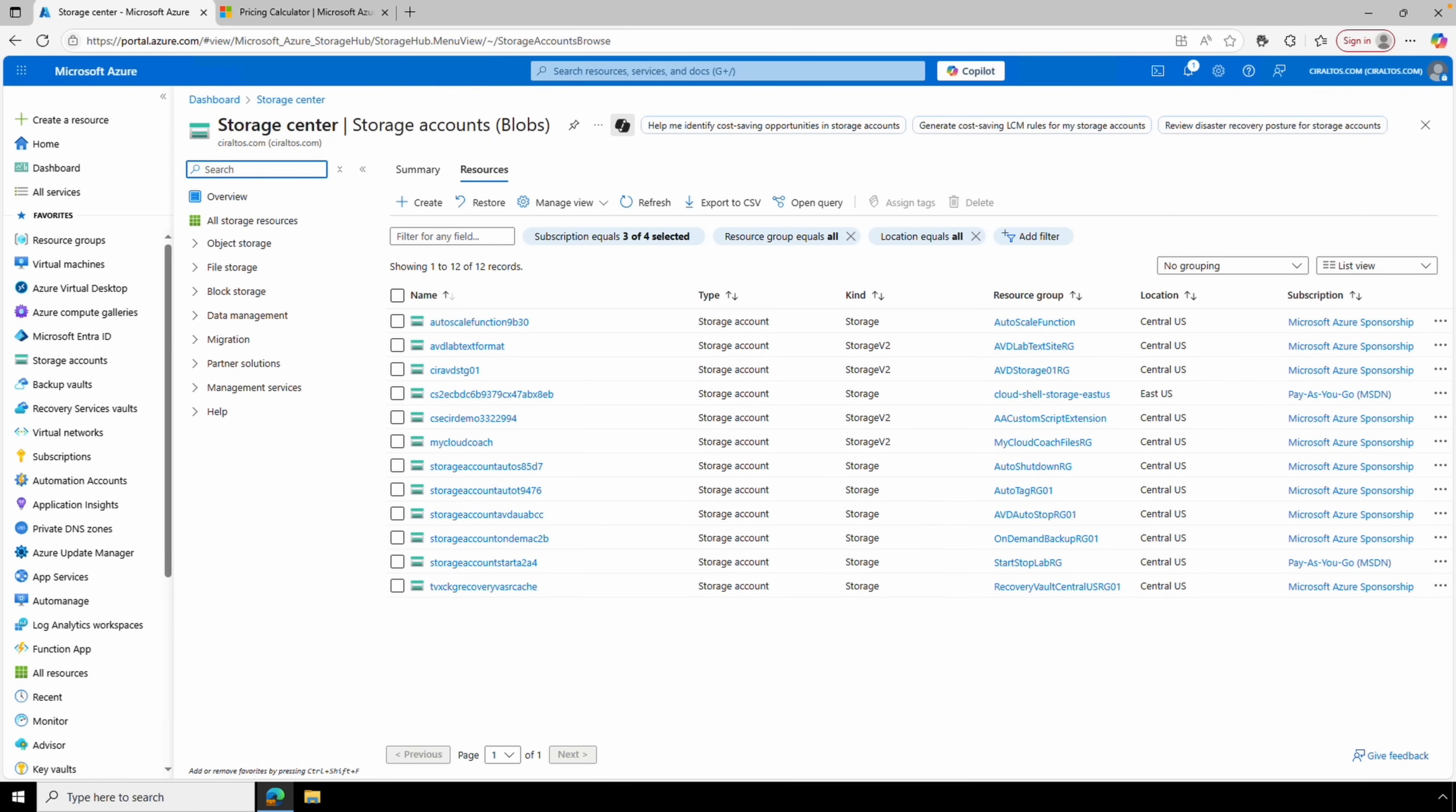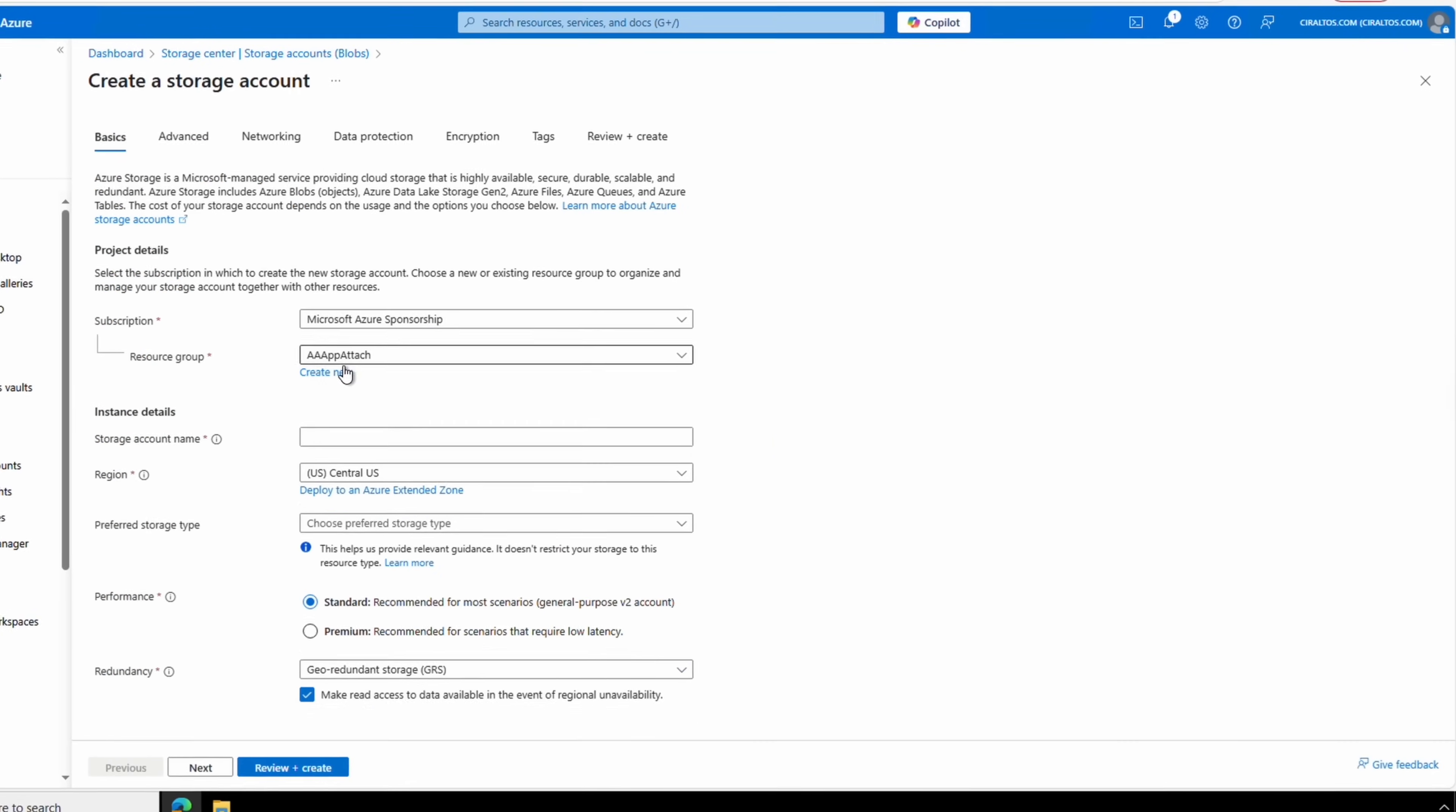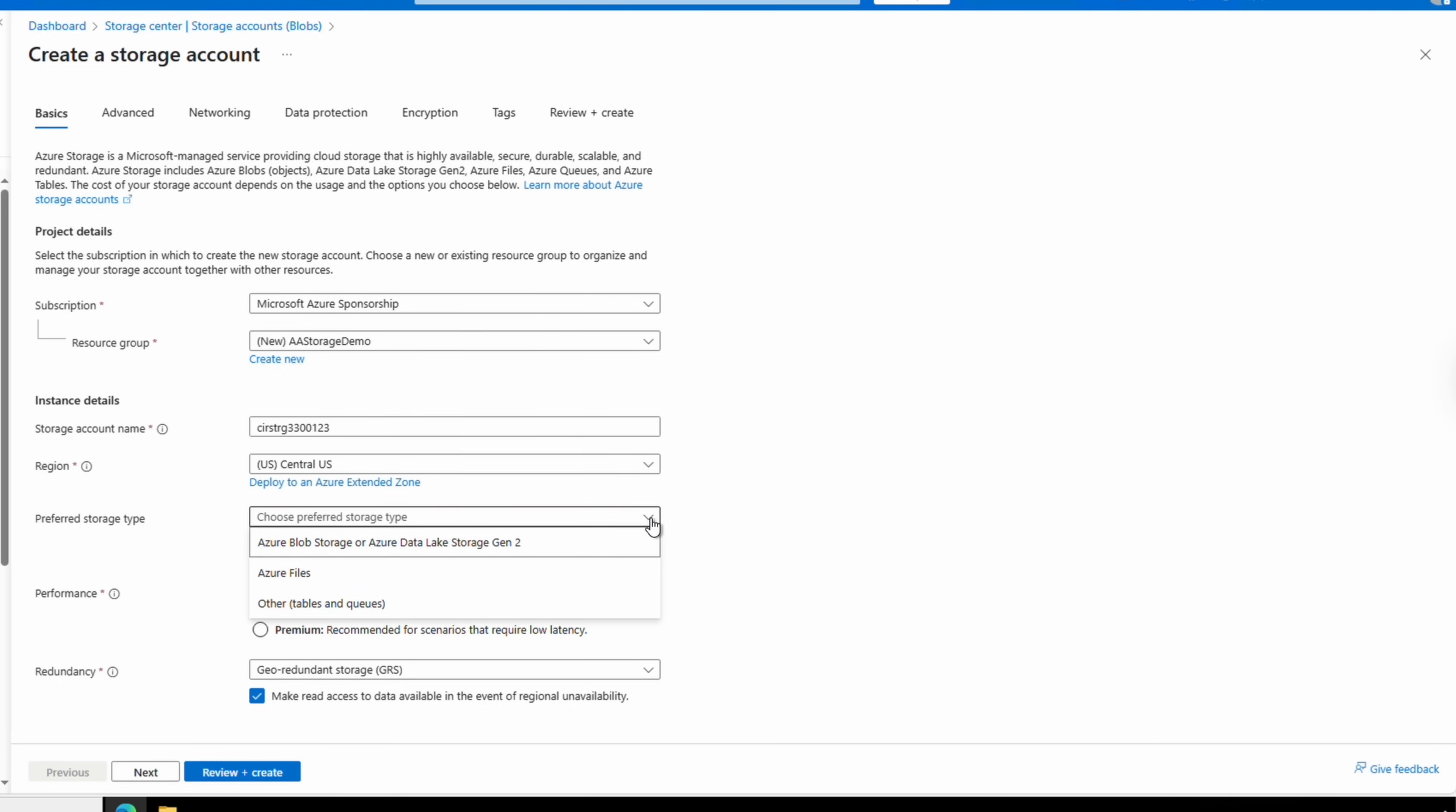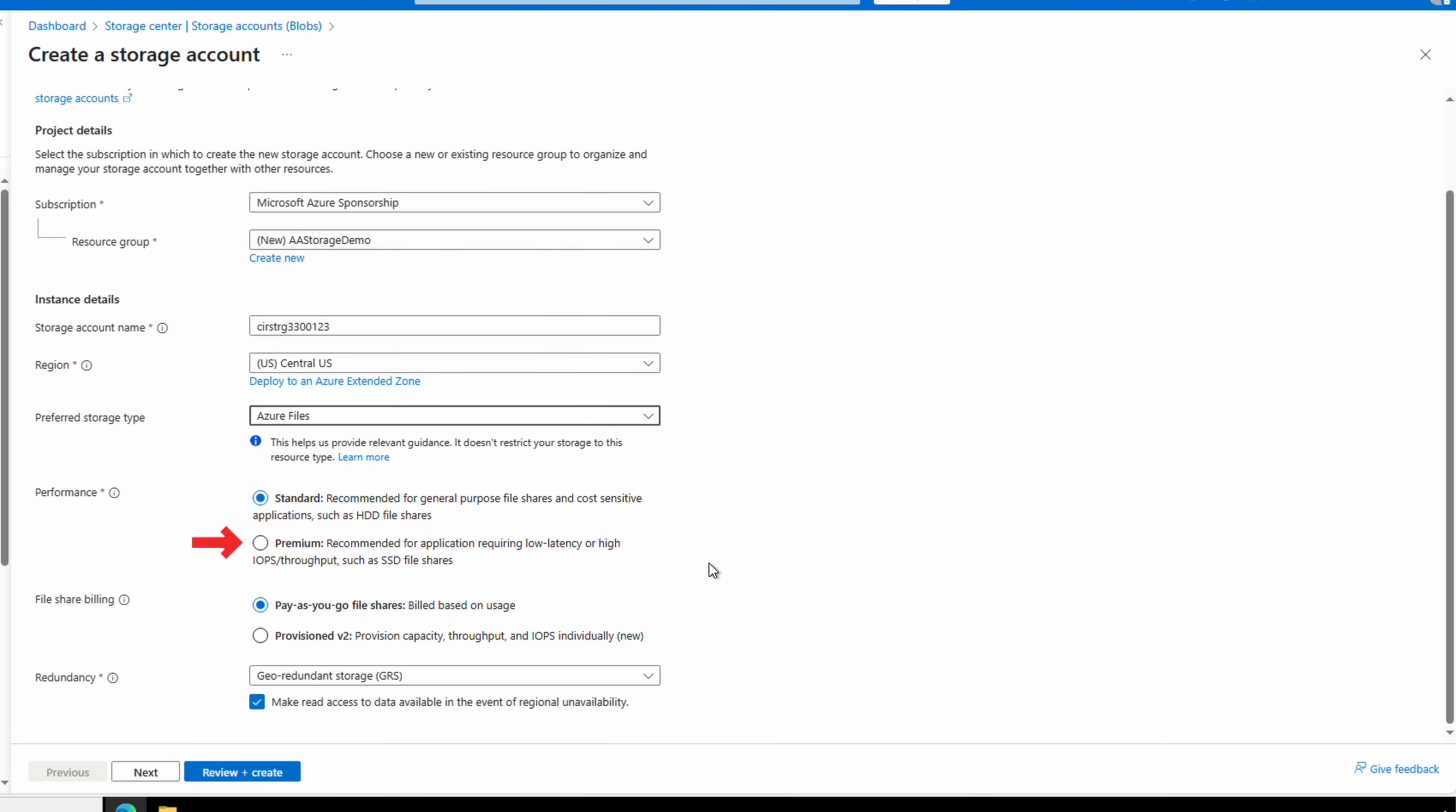Let's take a look at how to create a provision v2 premium file share next from the Azure portal. In storage accounts, let's create a storage account. Set the subscription and resource group, give the storage account a name, and set the region. Remember Azure storage accounts have to be 3 to 24 characters long, globally unique, and can't contain special characters. For the storage type, select Azure Files and select premium performance.